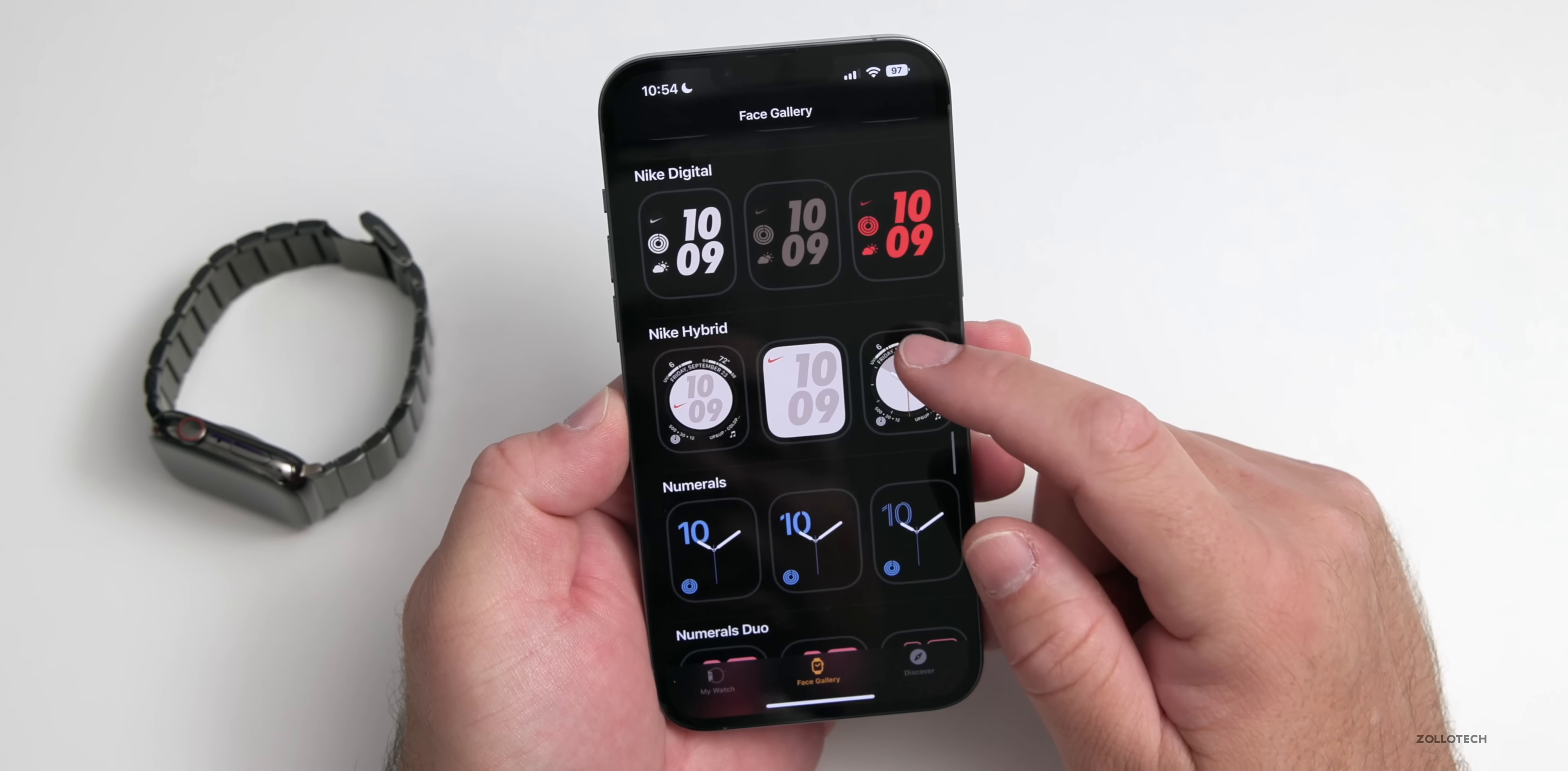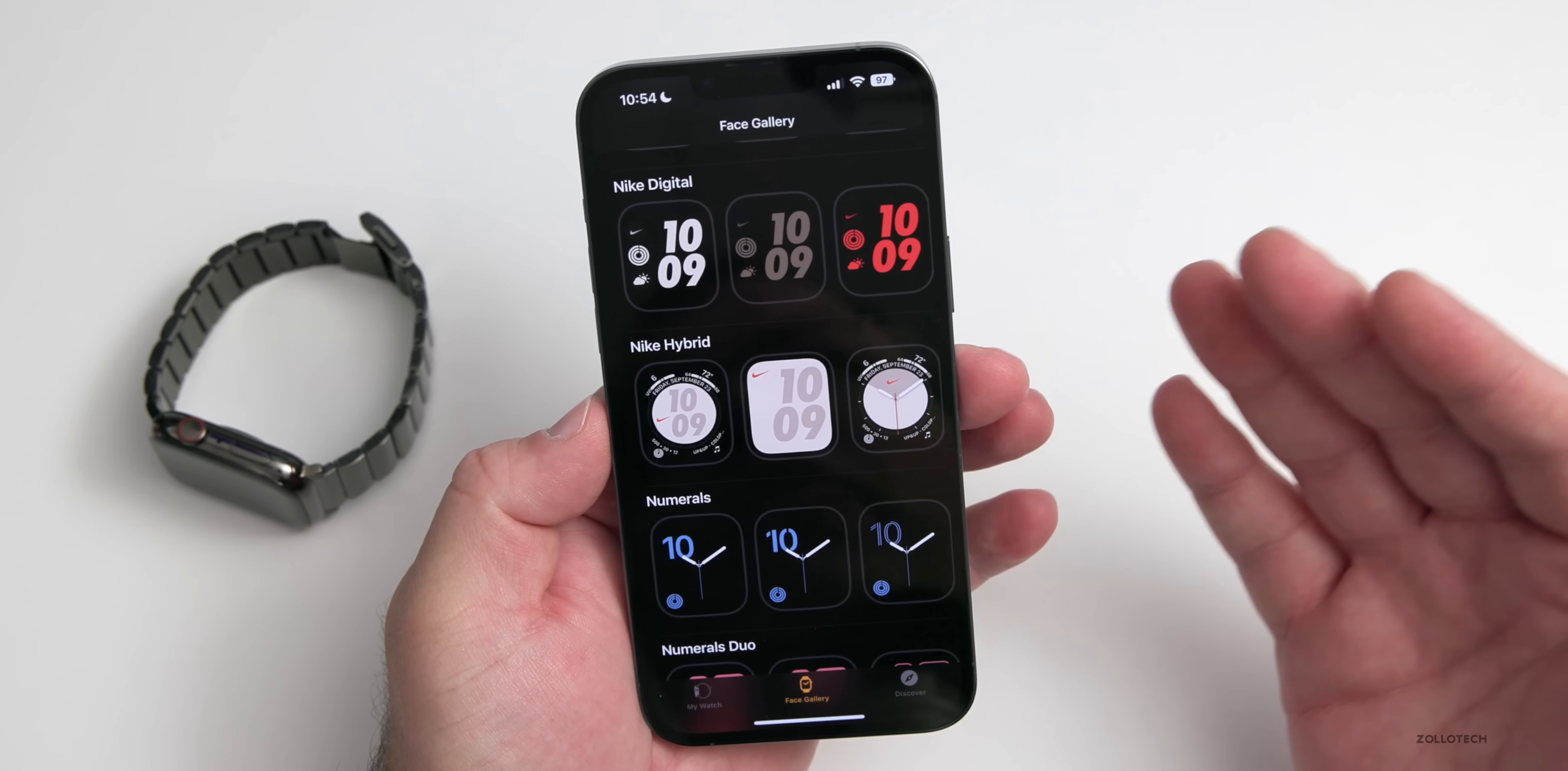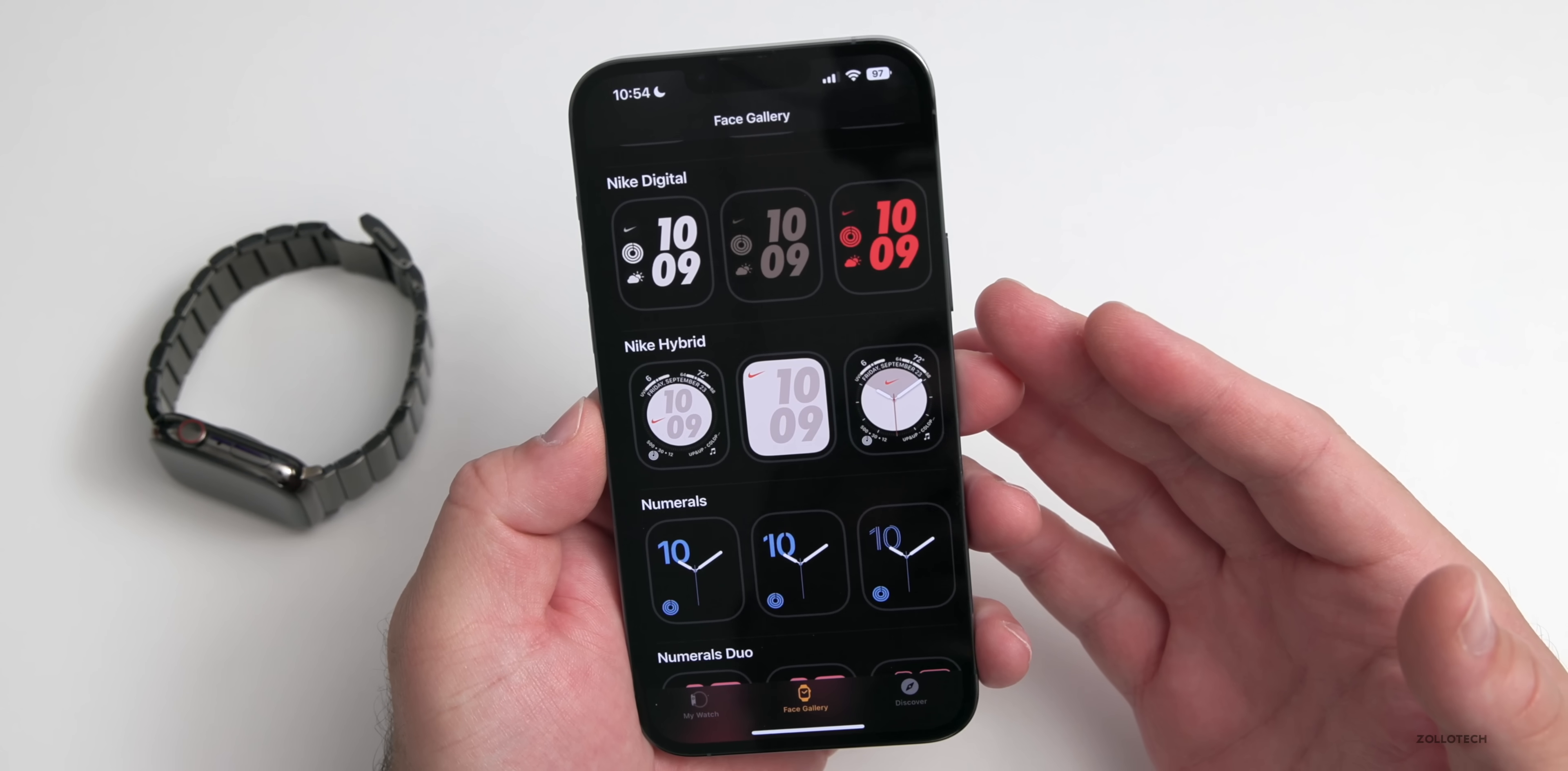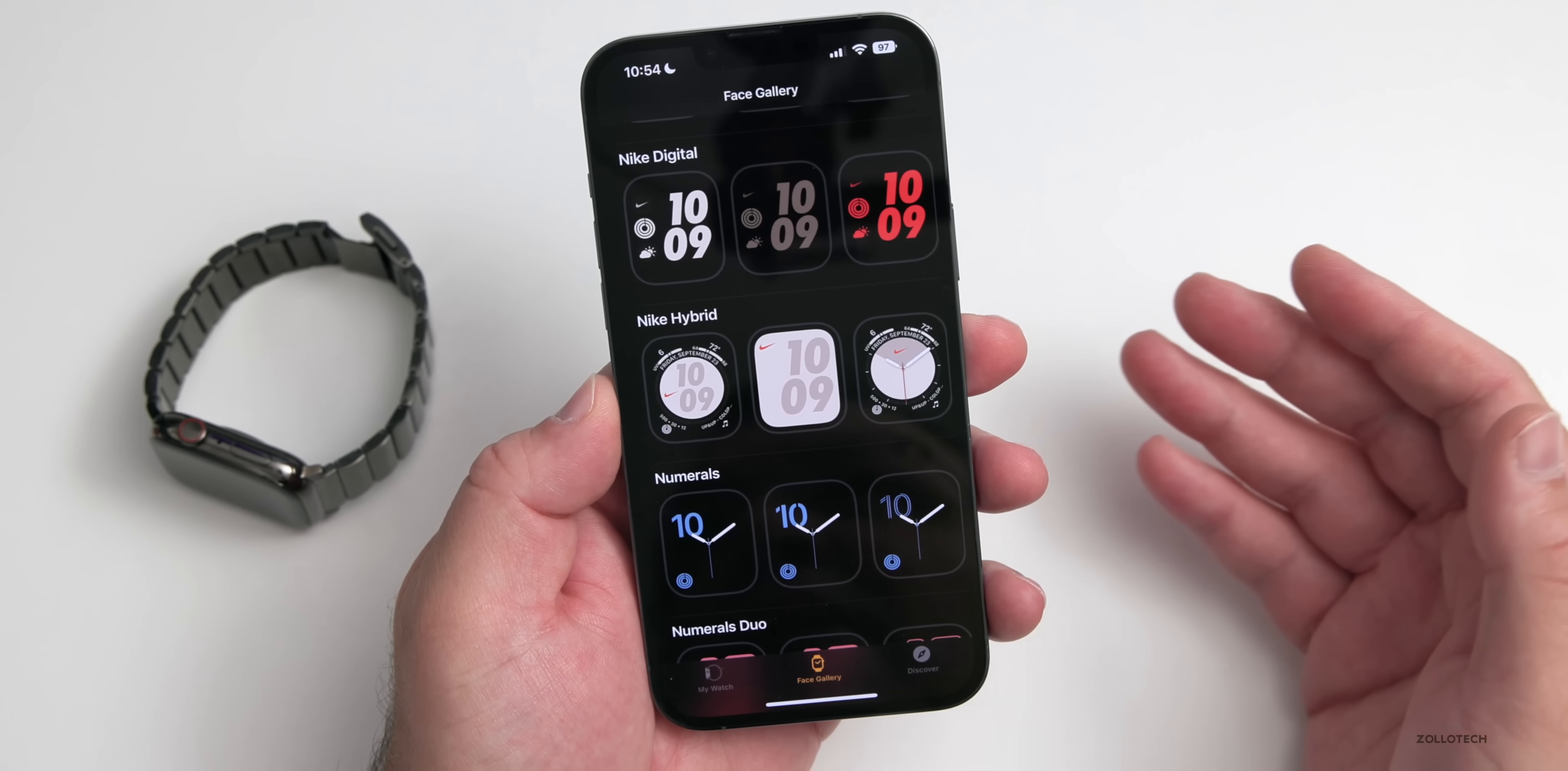We can use the Nike Plus watch faces, and as we scroll down you'll see Nike Analog, Nike Bounce, Nike Compact, Nike Digital, Nike Hybrid. And if you have an Apple Watch Hermès, you also get a new horse face - a silhouette of a horse on the side. That's something that's new for Hermès watches.